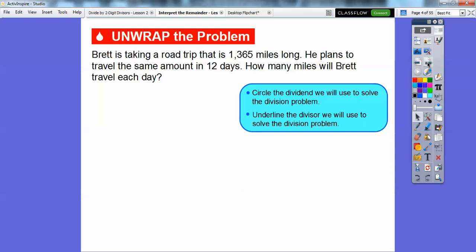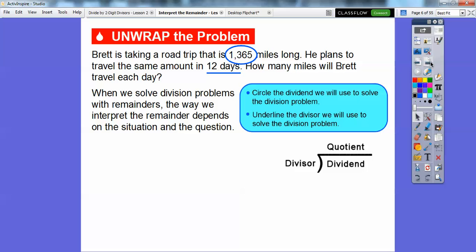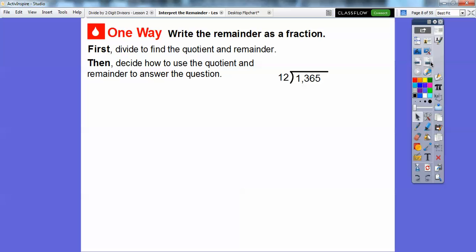We're going to circle the dividend and underline the divisor. If you're forgetting which one's the dividend and which one's the divisor, here's a little method: the dividend goes inside, the divisor is out here — what we're dividing into the dividend — and the quotient is our answer up here. So we circle the dividend, 1,365, divided by 12, the divisor. In solving division problems with remainders, the way we interpret the remainder depends on the situation and the question. Sometimes we need to use both the quotient and the remainder, and we can do this by writing the remainder as a fraction.